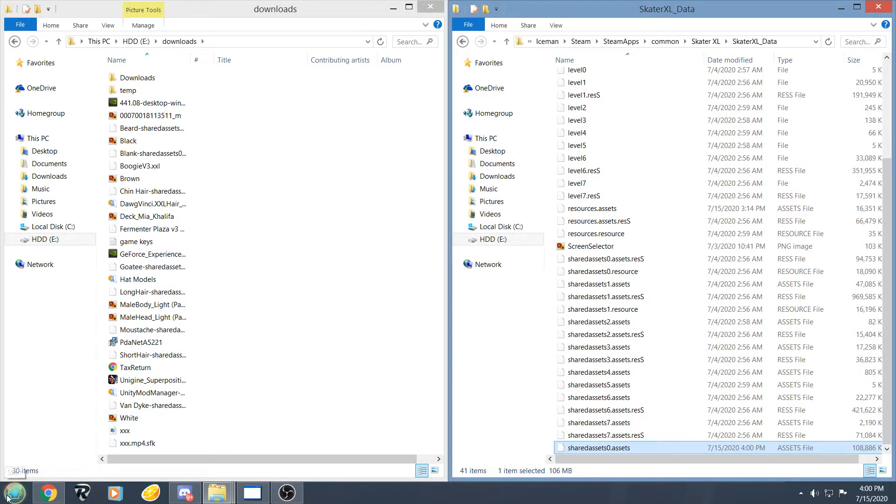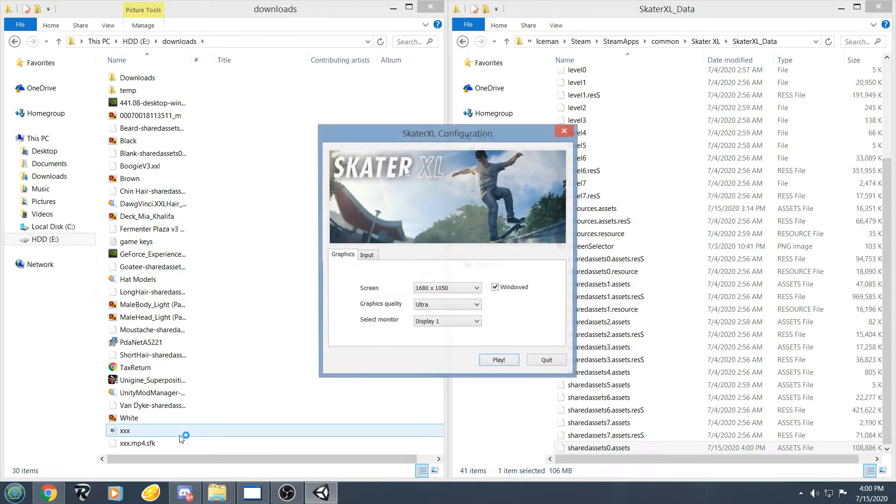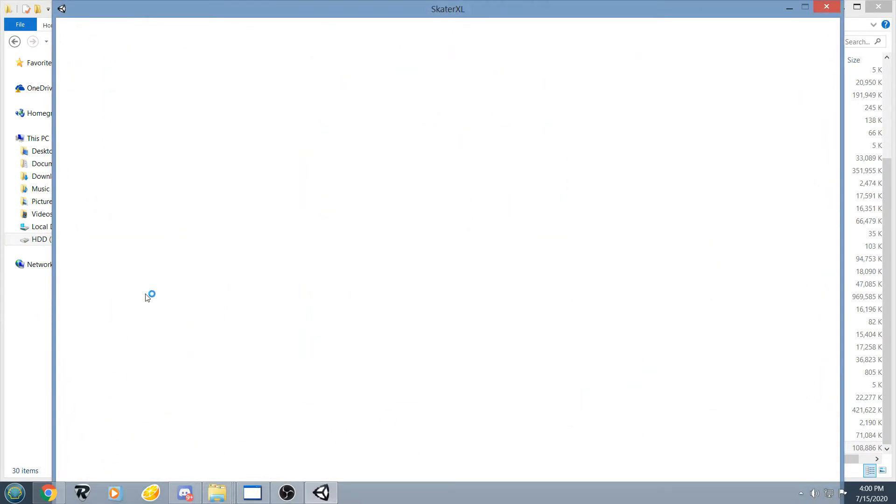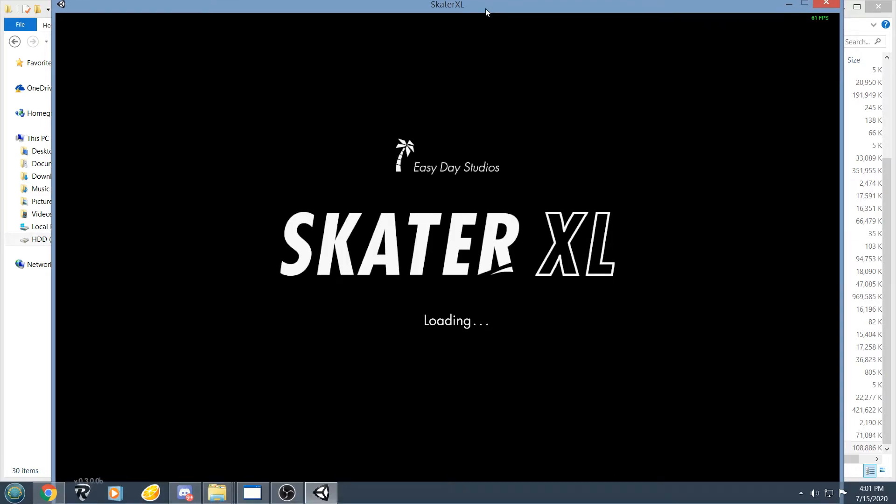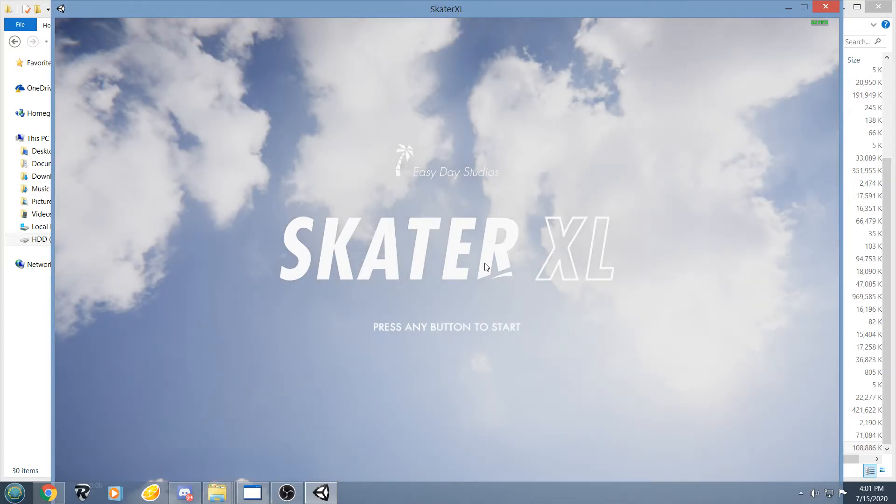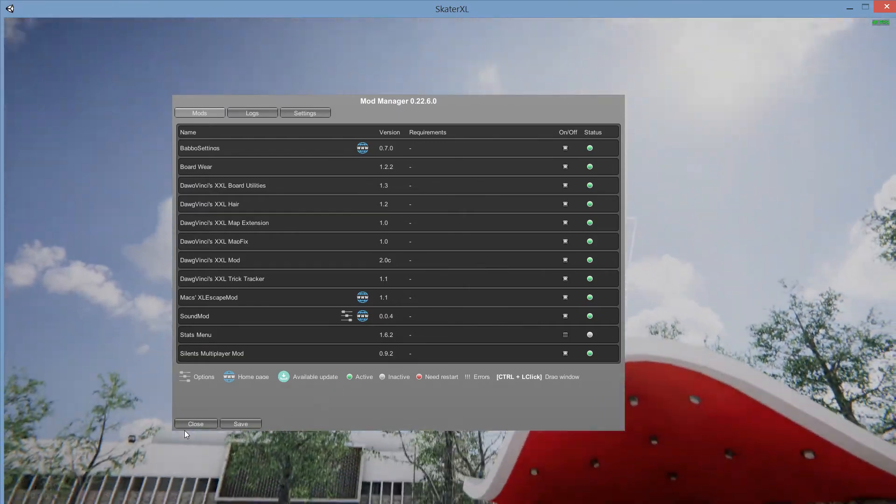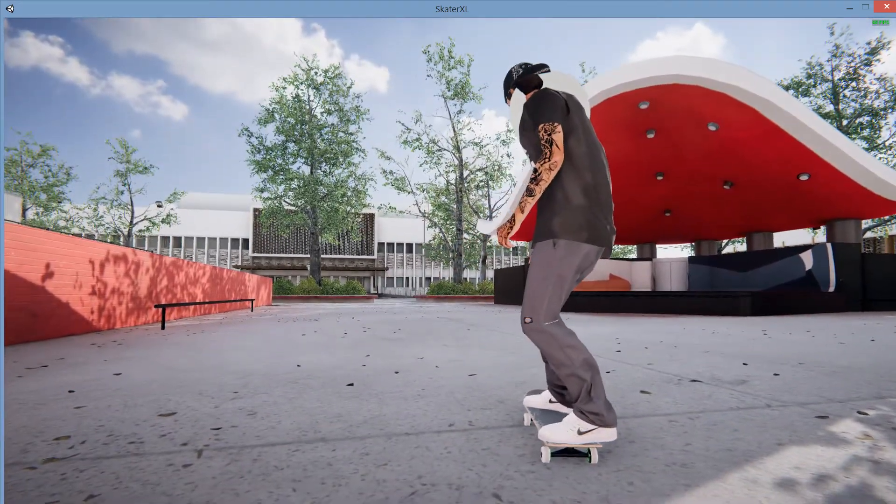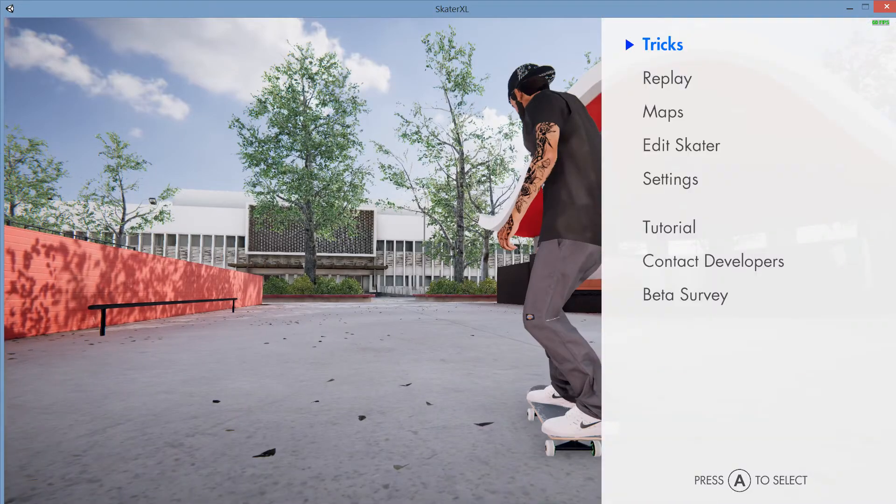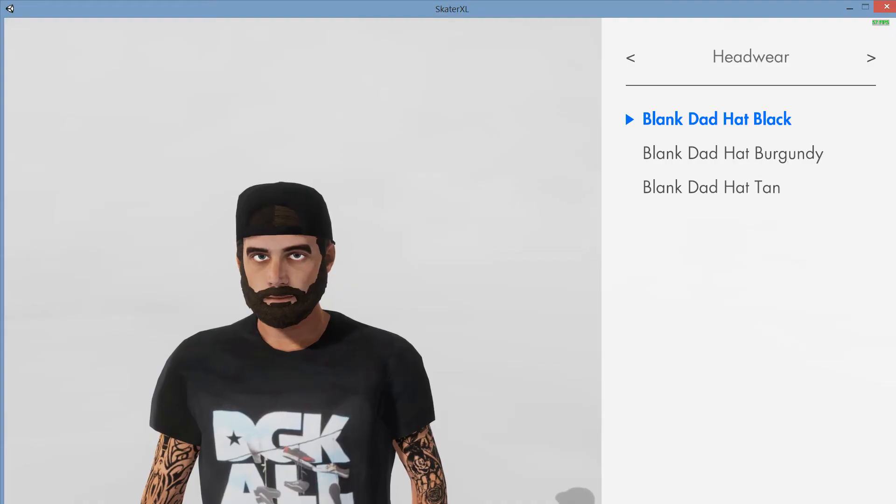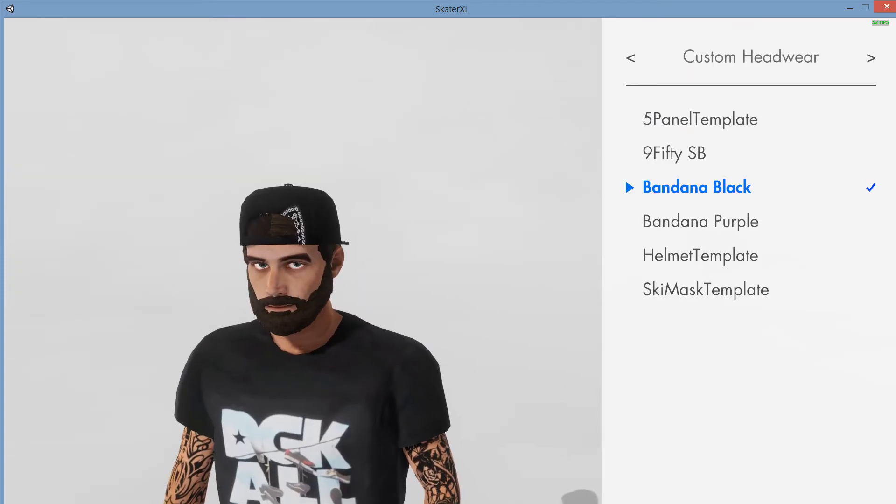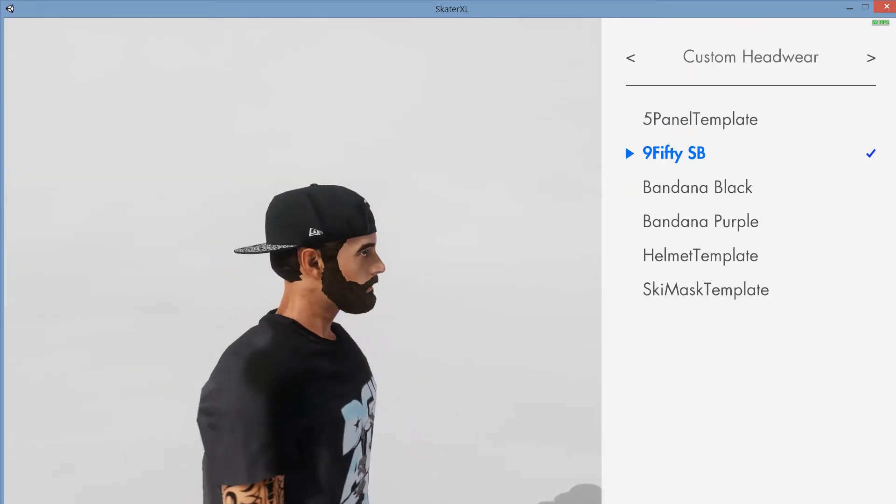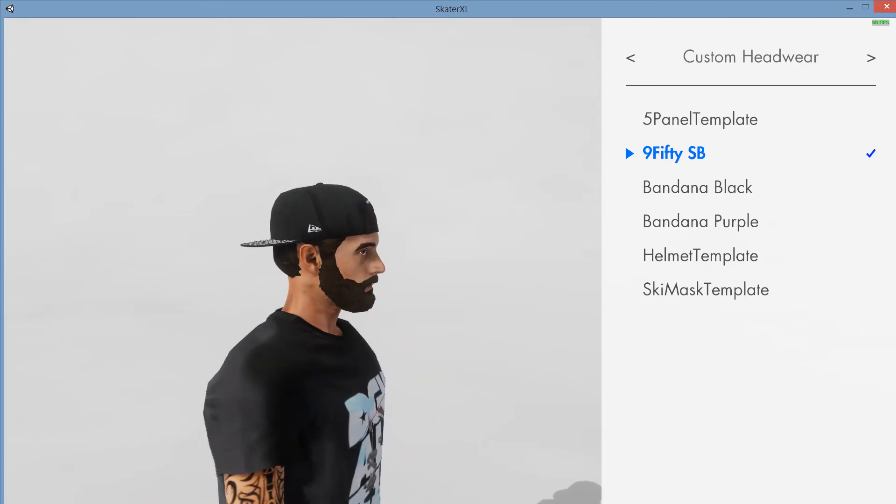And launch the game. And as you can see we now have hair and a beard.